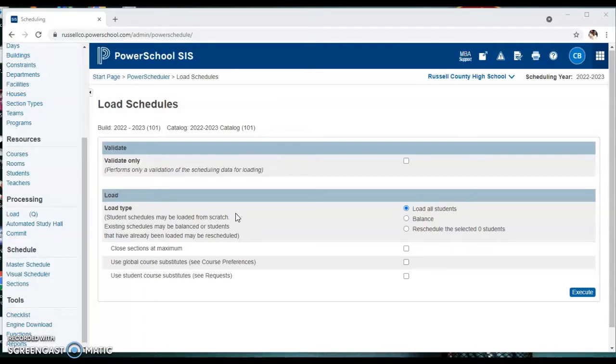We've done some section links. For example, hospitality and tourism needs to link with Culinary One. So we've performed all that and now we're going to go through the load process.